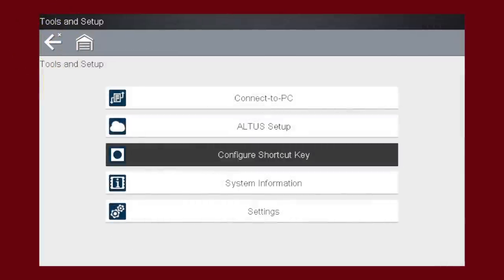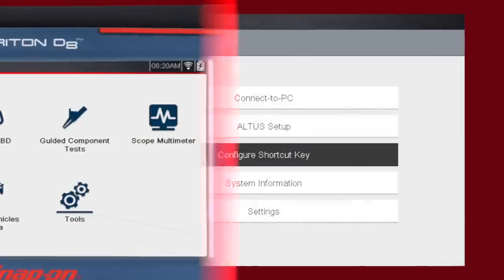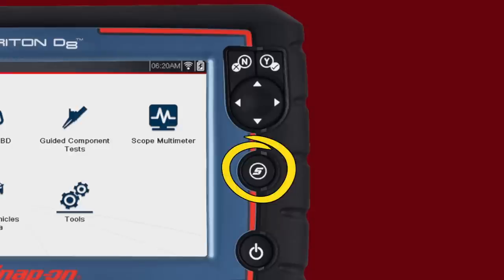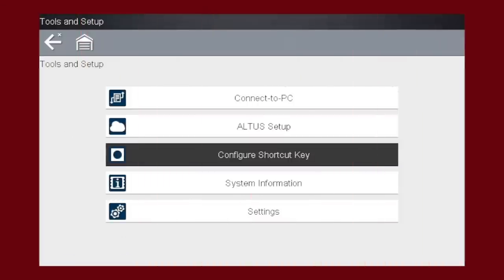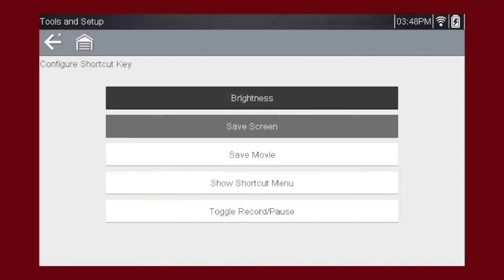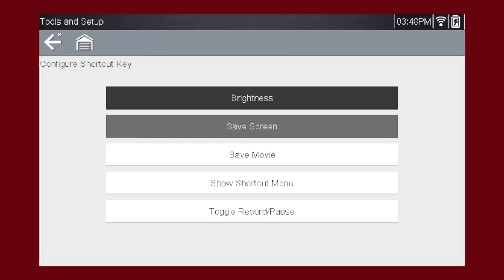Configure Shortcut Key allows you to set up what the S button on the front of the tool does when pressed. Configure Shortcut Key function choices for the shortcut key function include screen brightness, save screen, save movie, show shortcut menu, and toggle record and pause. Many top shops use capturing screenshots as a great method for showing the owner of the vehicle either an image of a failure or suspected failure that would require additional testing.